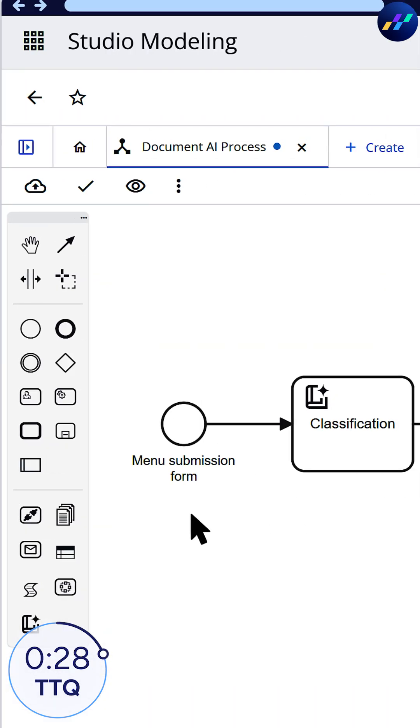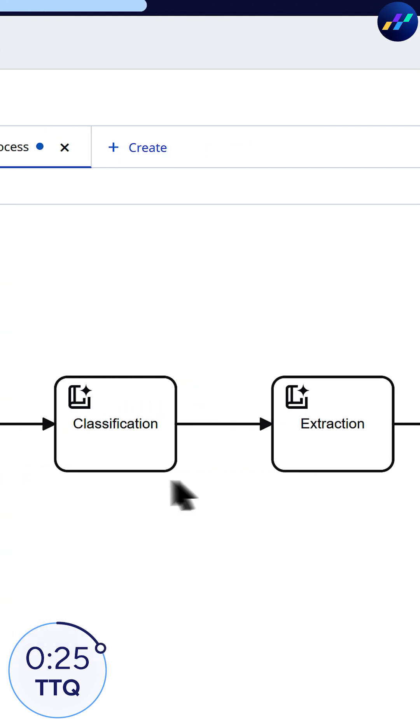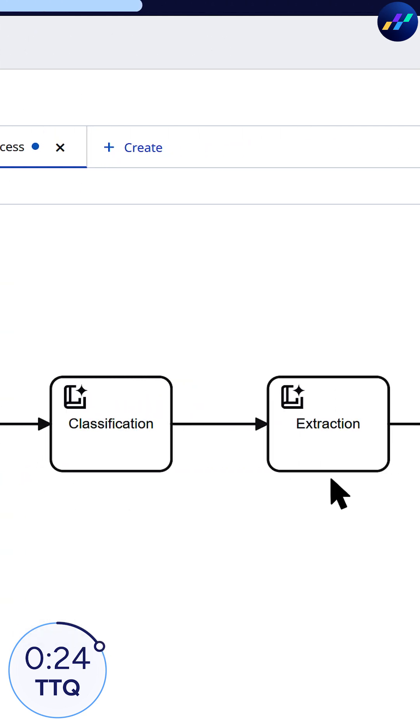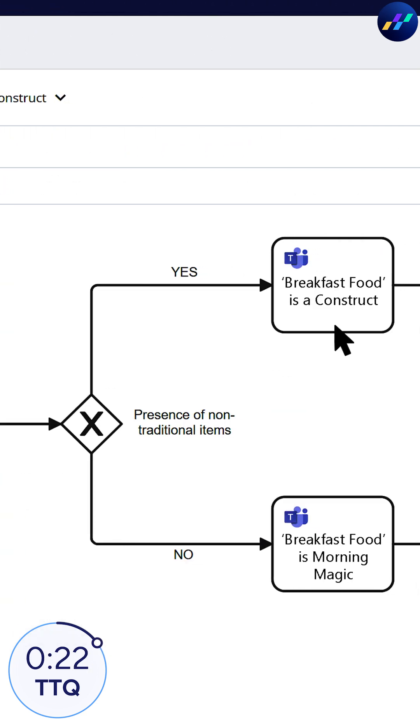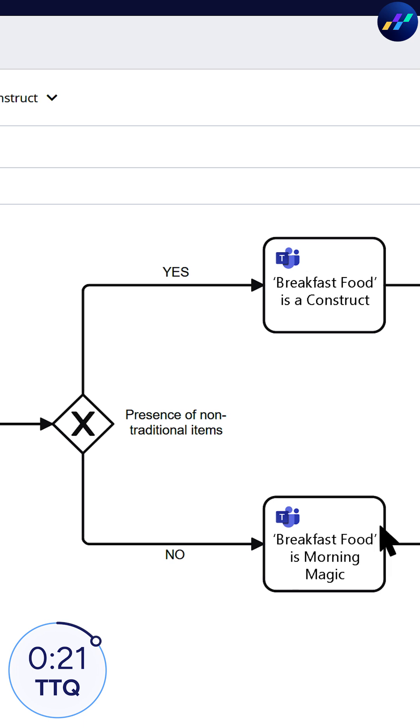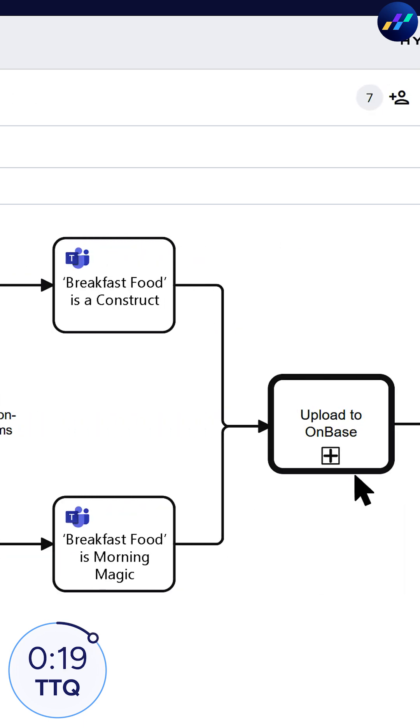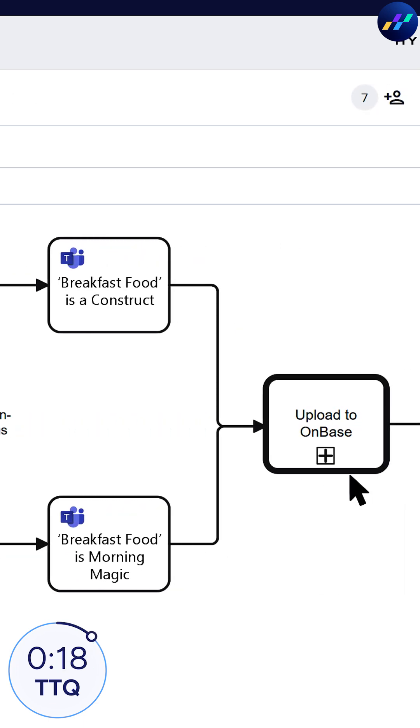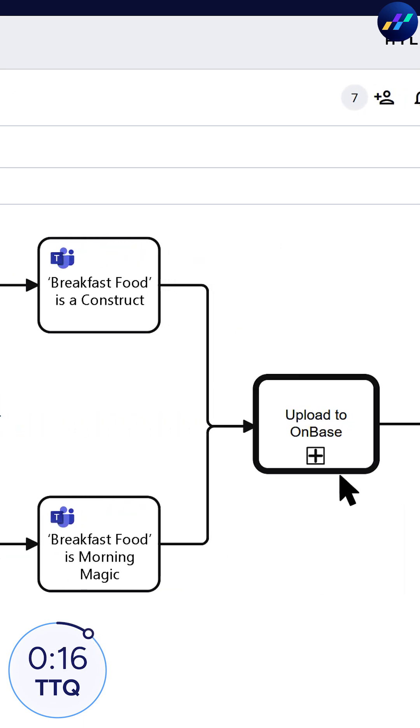Teammates upload menus via a form, classification and extraction occur, results pop into one or another channel in Teams, and then everything gets stored in OnBase as a document and keywords for posterity.